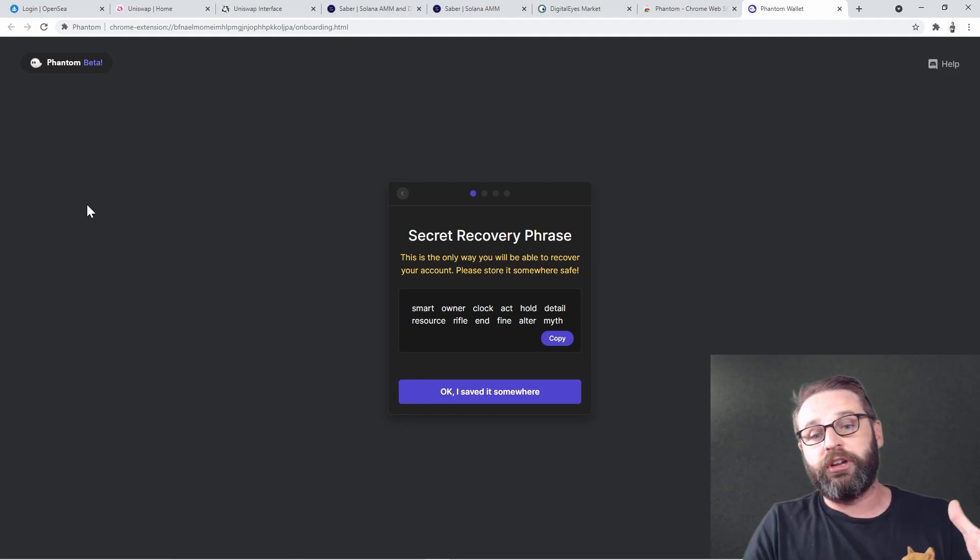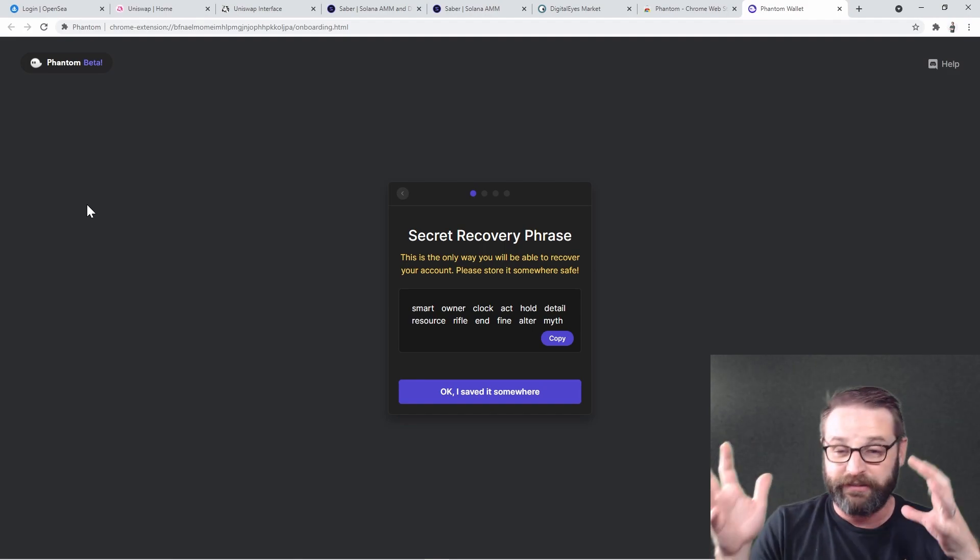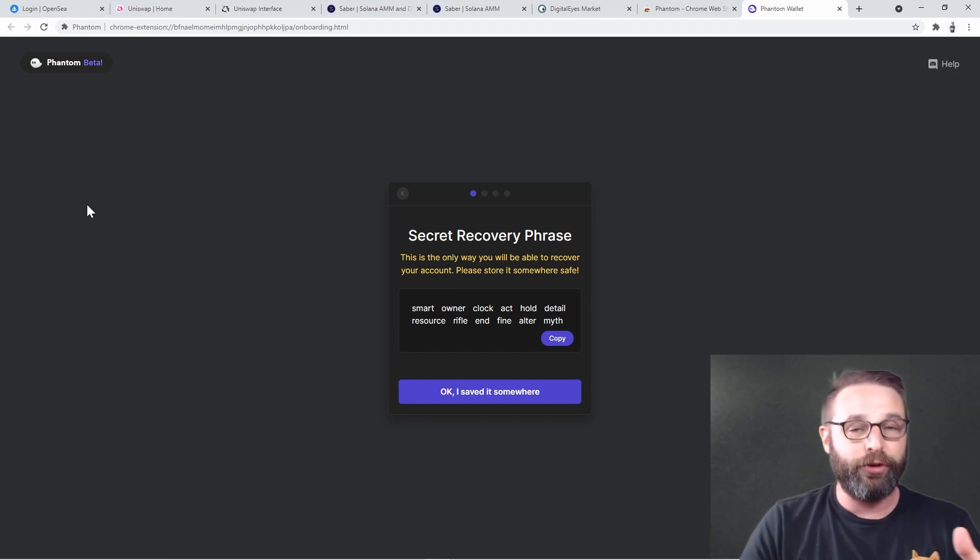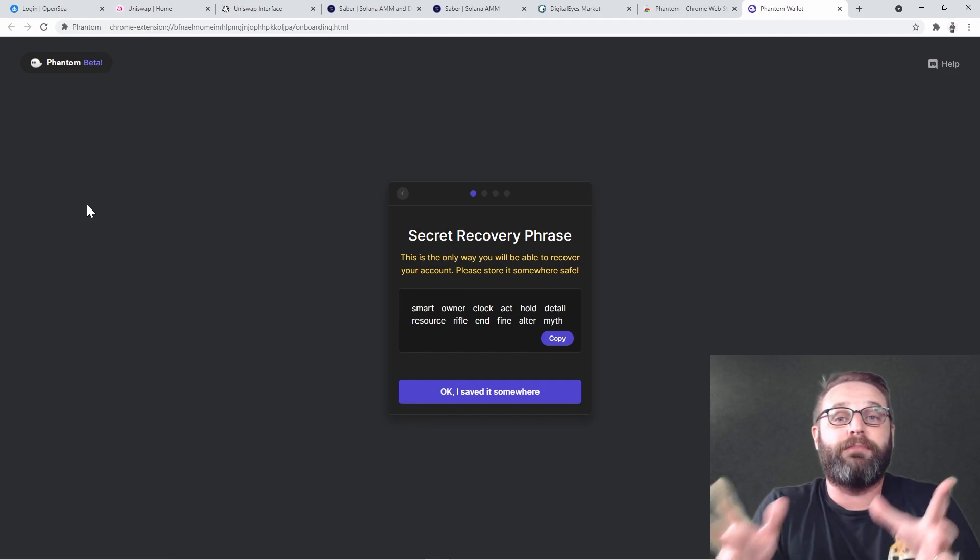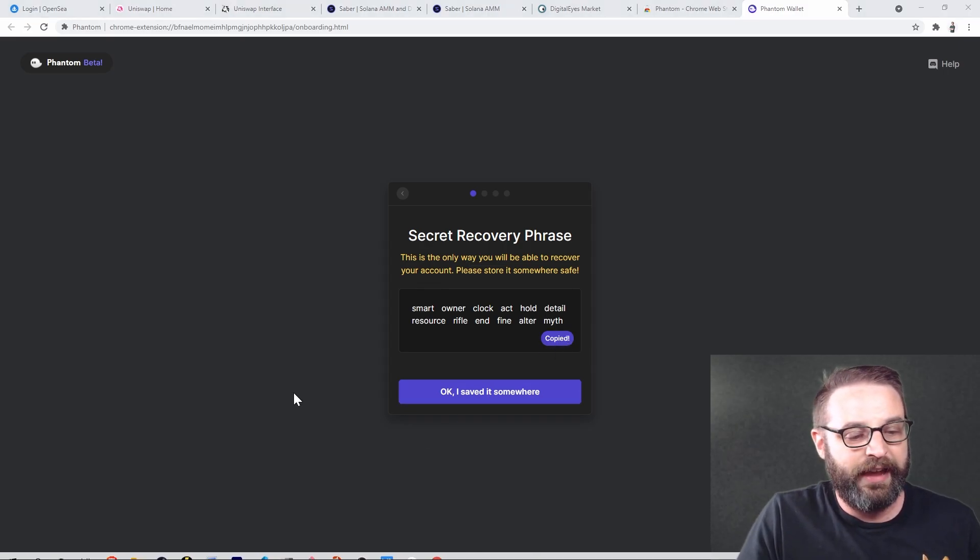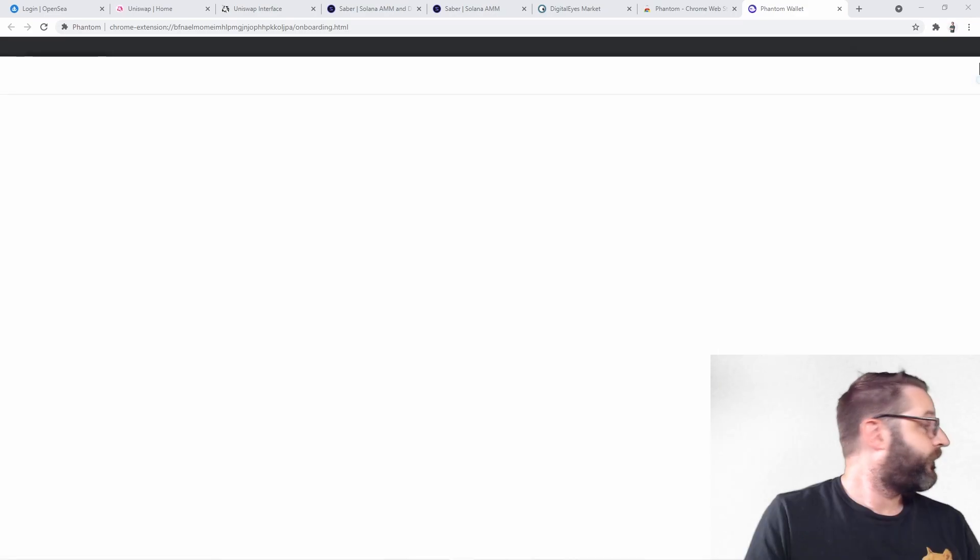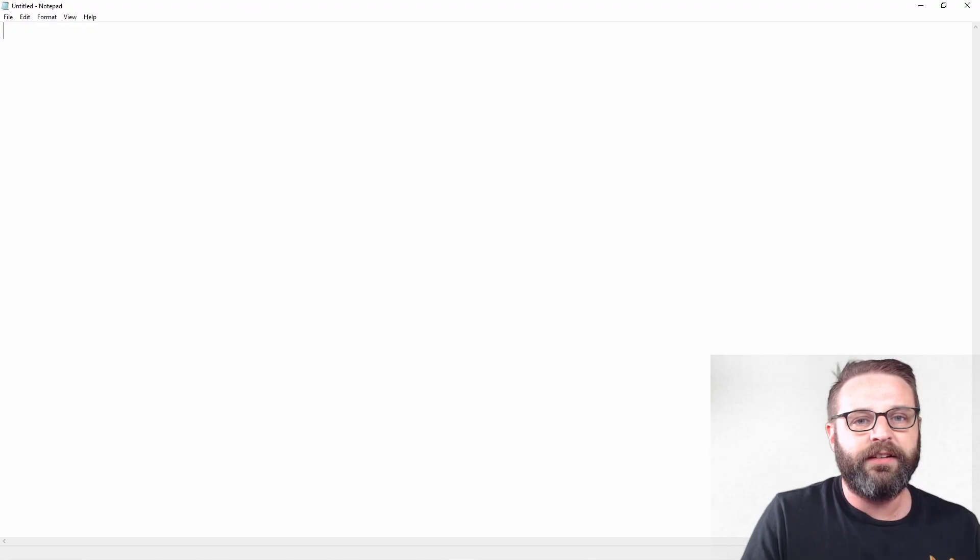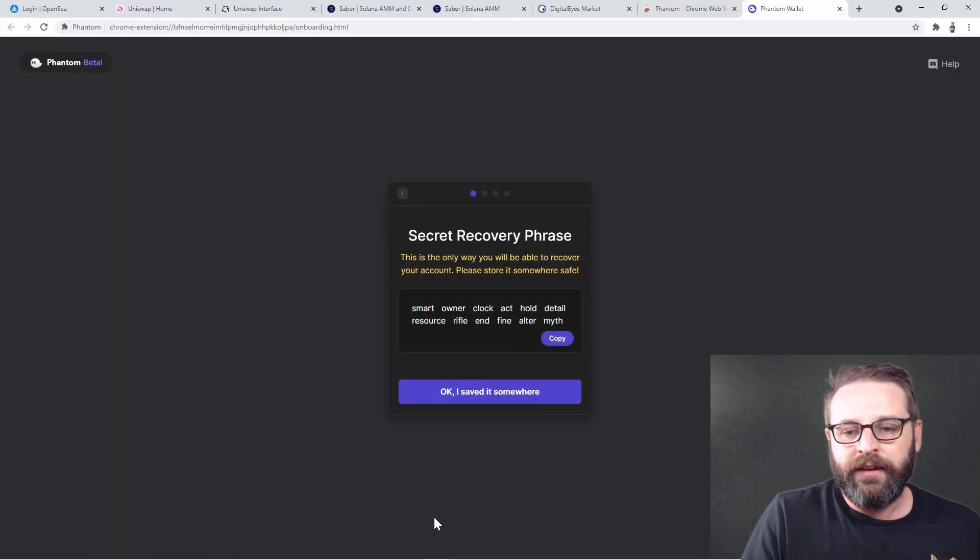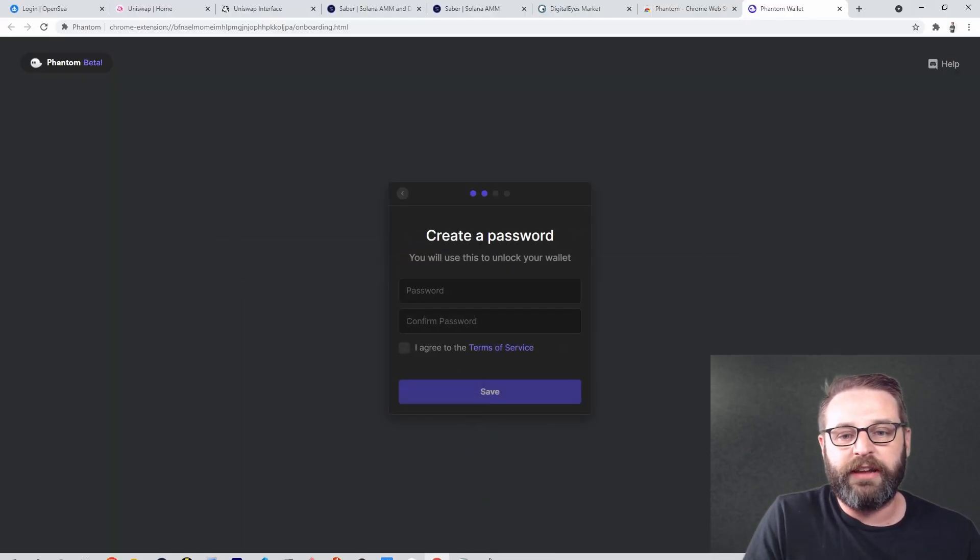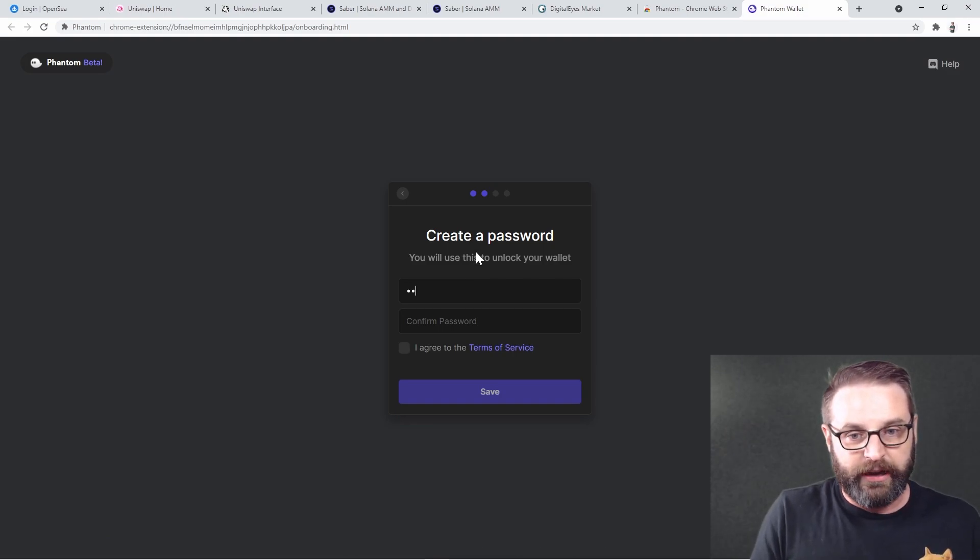Let's create our hot wallet first. I'm going to create a new wallet. This is going to be the secret recovery phrase. I'm cool with you seeing this because I will absolutely never use this wallet, not once ever again, as soon as I am done recording this video. So I'm going to click copy here and I'm going to paste it.